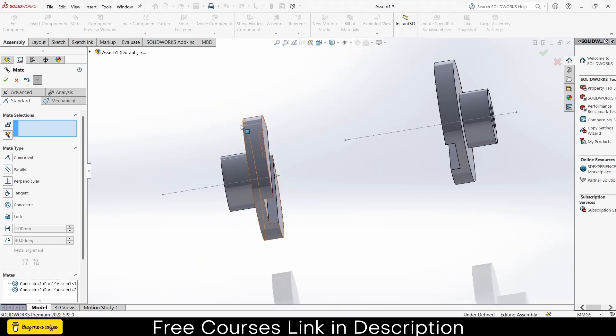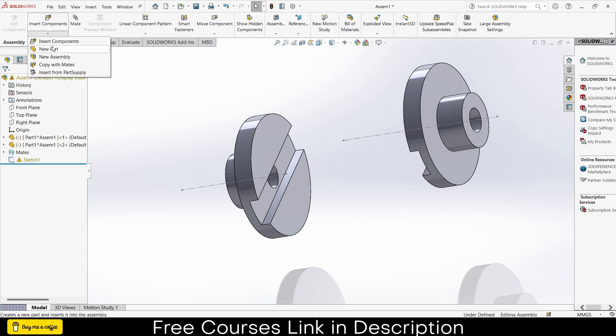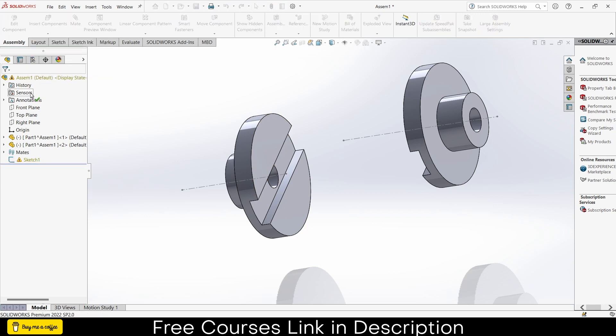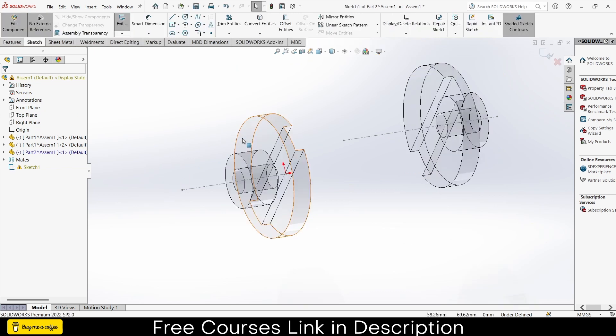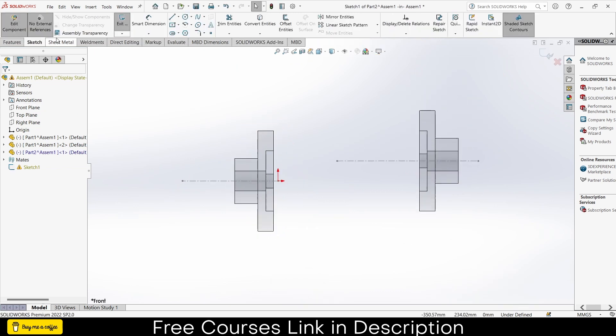Select this face and this axis, click on concentric, click on reverse the direction, click OK. Now I need one more part, that is basically the plate of it. So what I will do, I click on here, click on your part, select the front plane as per my requirement.